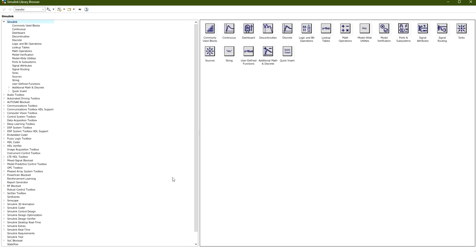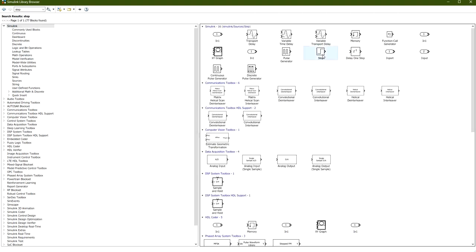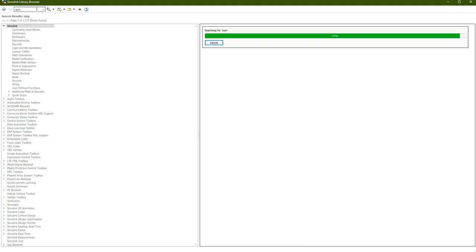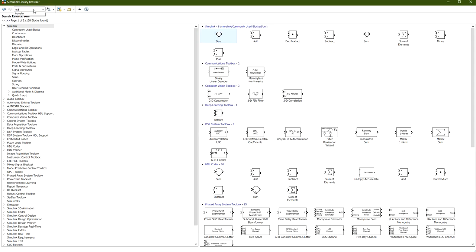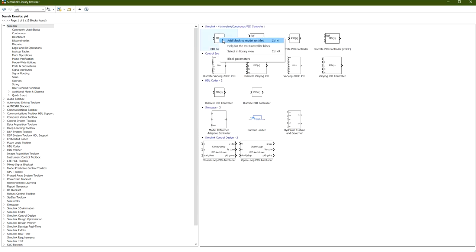We will go to the Library Browser. The first thing we will add is our input, which is a step function. Right-click on it and add the block to the model. Next we need a summing node, because it contains the input or the reference value and the negative feedback — so we add Sum. Then we add a transfer function representing our plant, right-click and add block to the model. We also add the PID controller block, and finally the Scope.